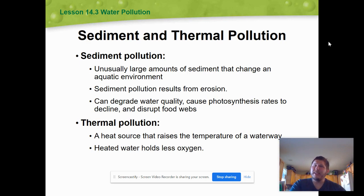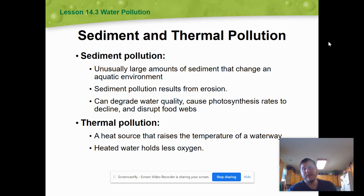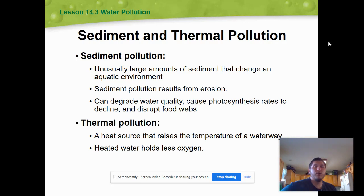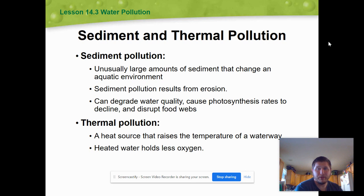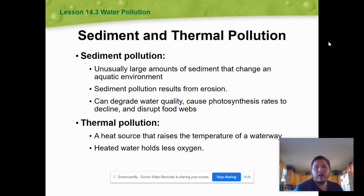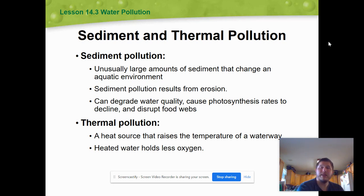Sediment and thermal pollution are things that often get overlooked. Sediment pollution — that's the soil from erosion we talked about — refers to unusually large amounts of sediment that can change an aquatic environment. It occurs naturally, but we're talking about massive movements of land ending up in water, usually from construction, after a fire, or some other natural disaster that removes anchors to the soil like plant life. It degrades water quality and reduces photosynthesis rates to the point where it can disrupt food chains in water ecosystems.